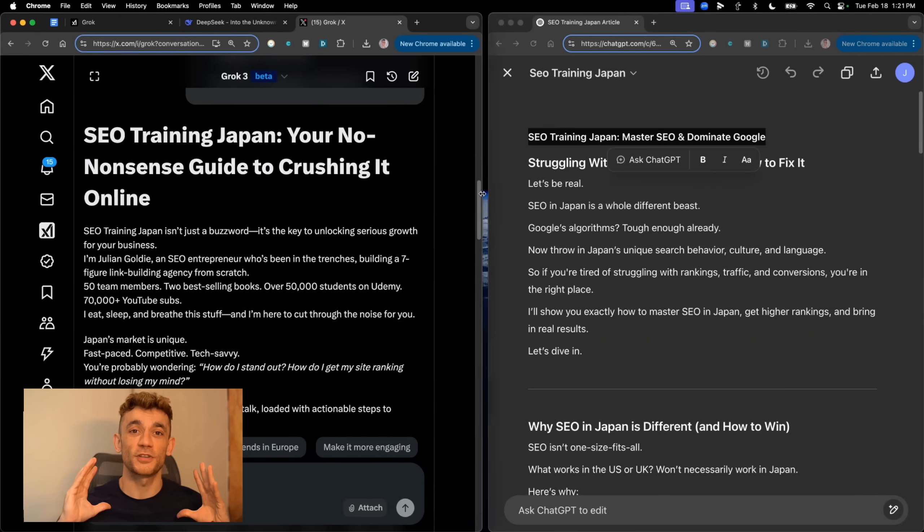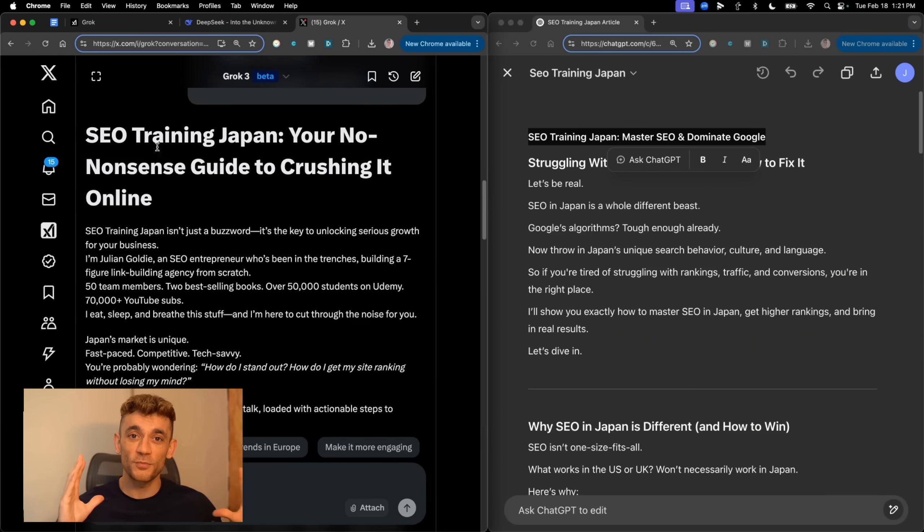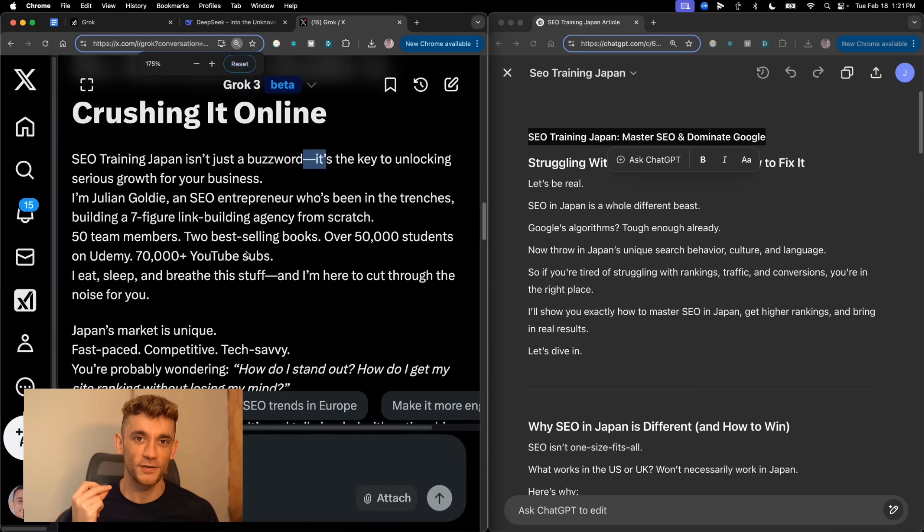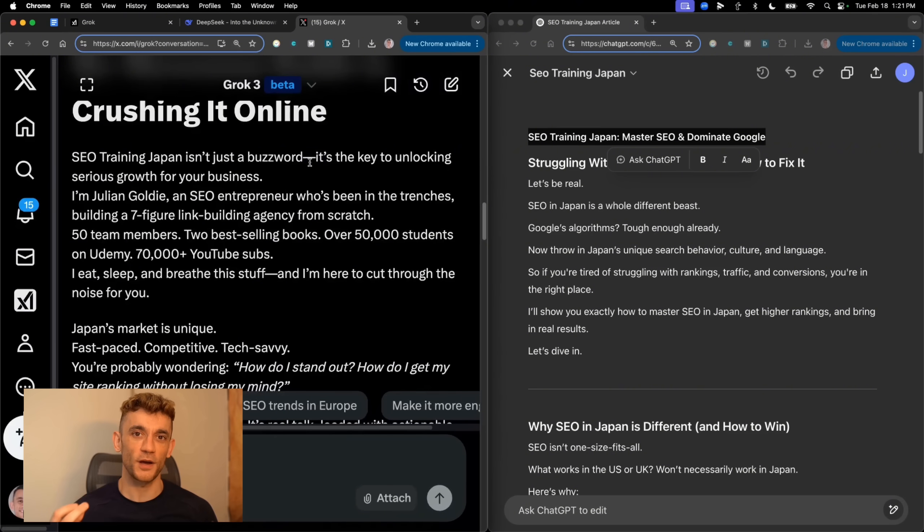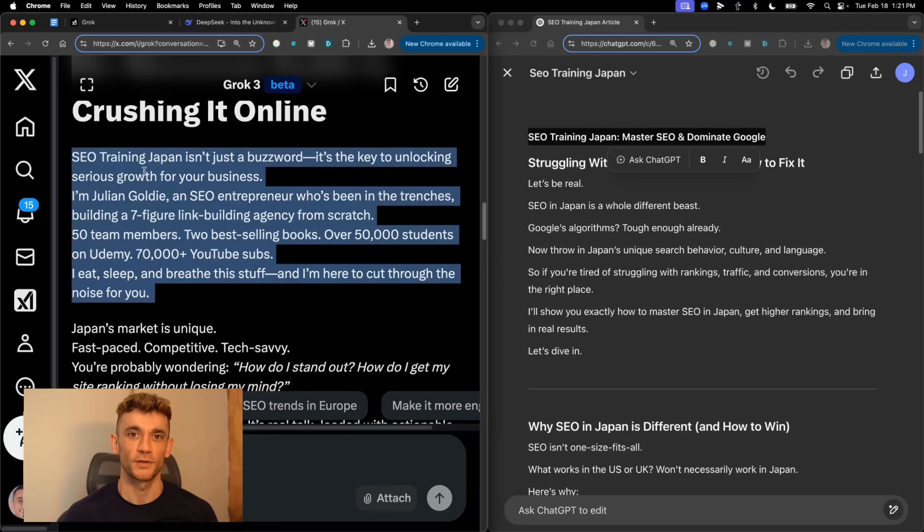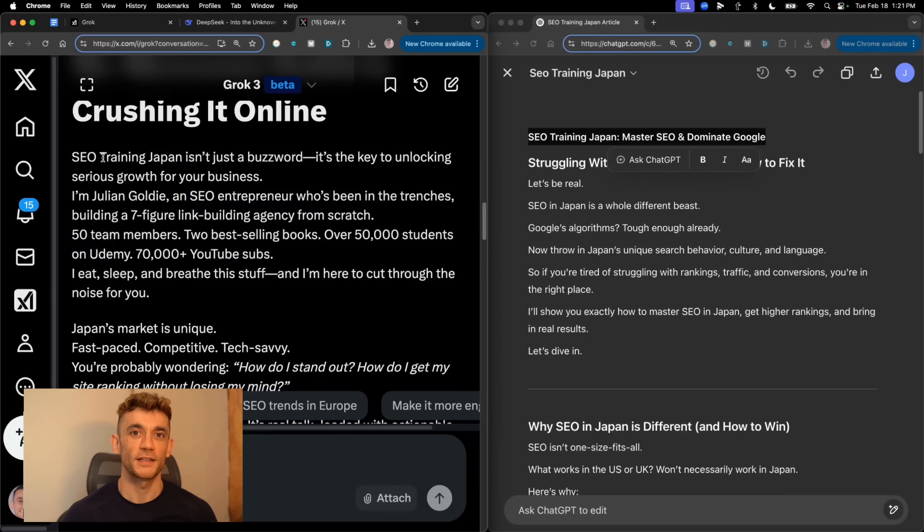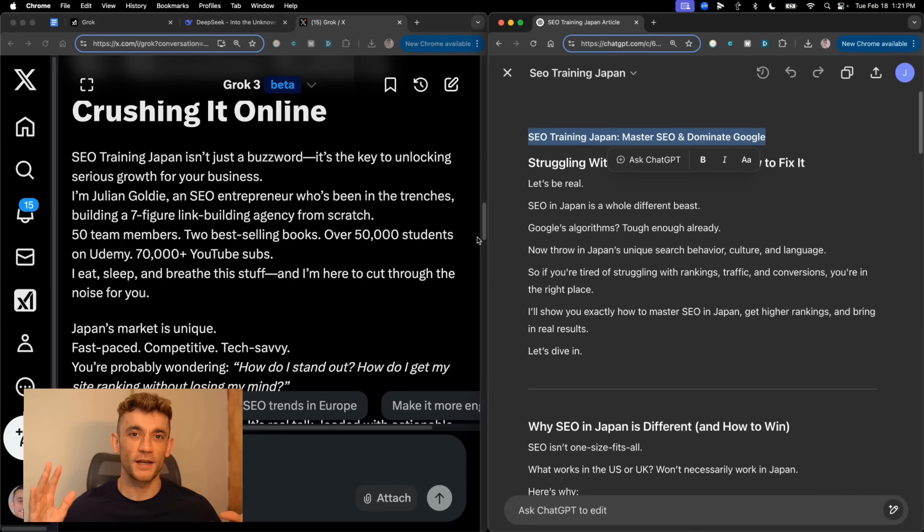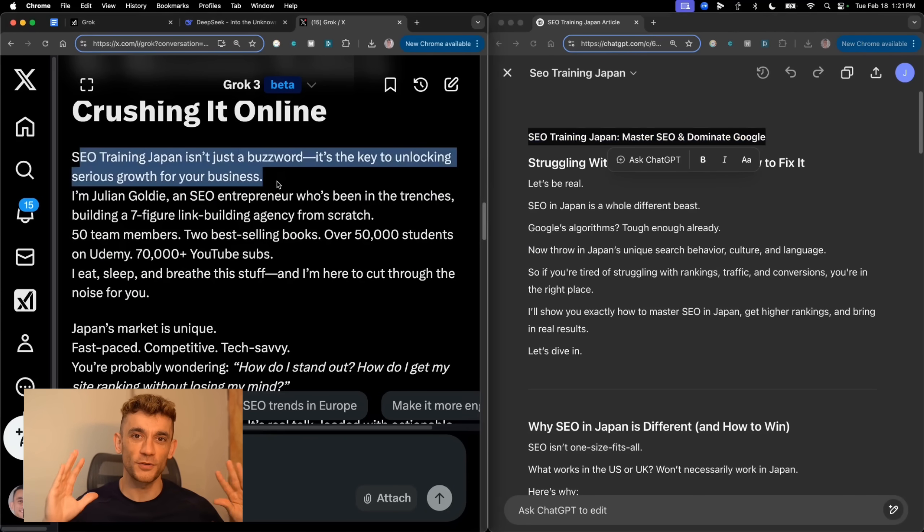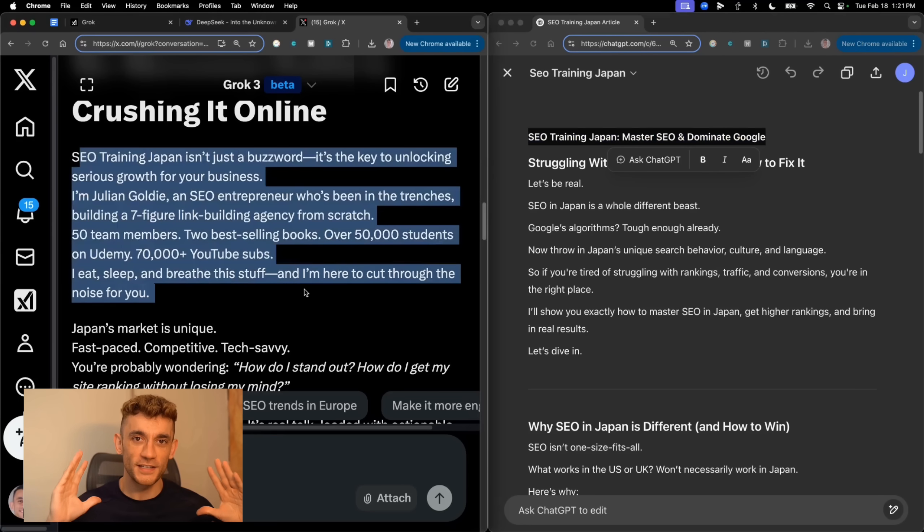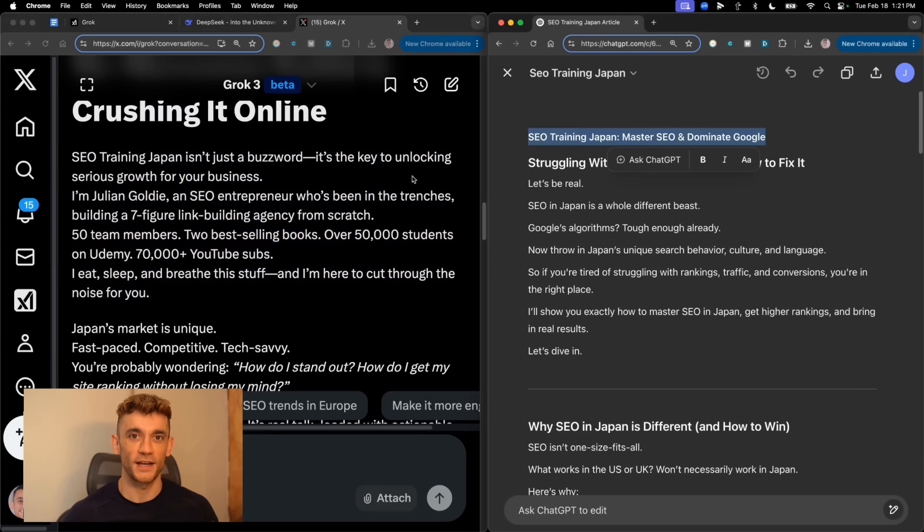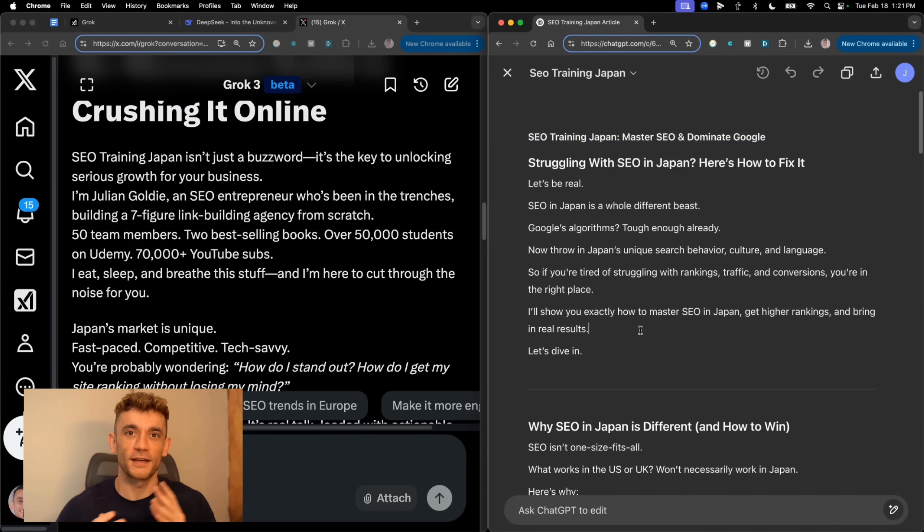The titles were both solid, but when I dug into the actual content, I noticed something funny. Grok keeps using these huge dashes that no real person would ever use. It's like this tiny tell that gives away that it's AI generated. But here's the crazy part. Once you get past those dashes, Grok's writing actually feels more human than ChatGPT. It just flows better. And get this, it automatically included real working links to our funnels. No hallucinations, no made-up websites, just clean, useful content.